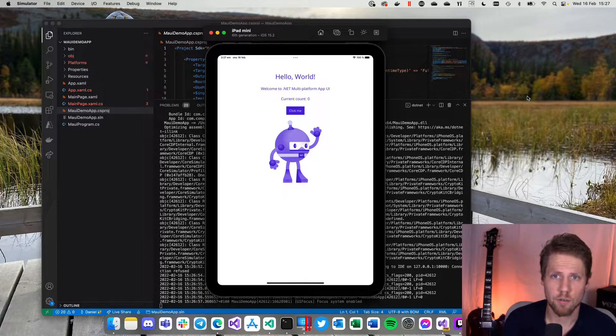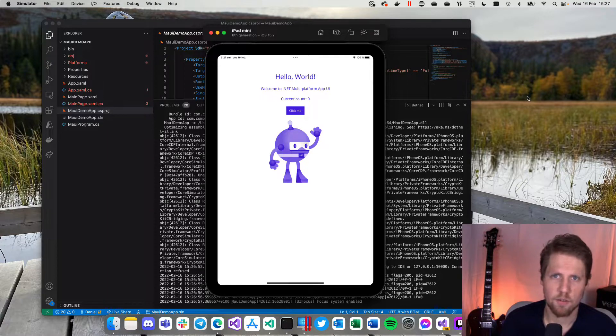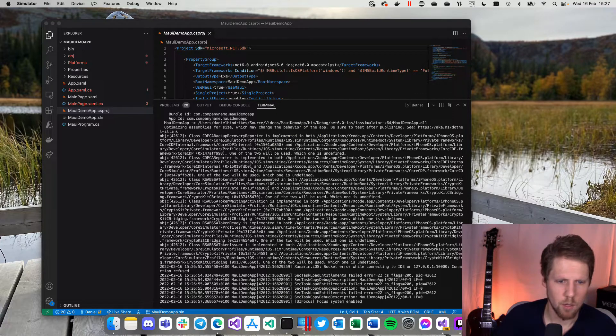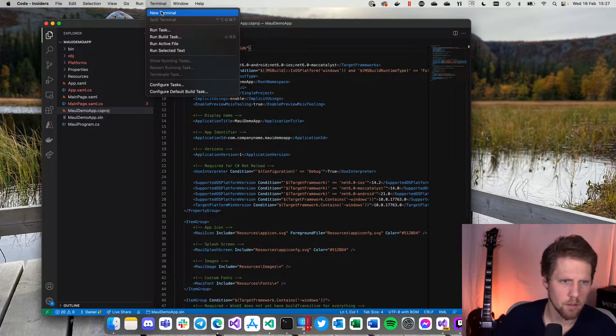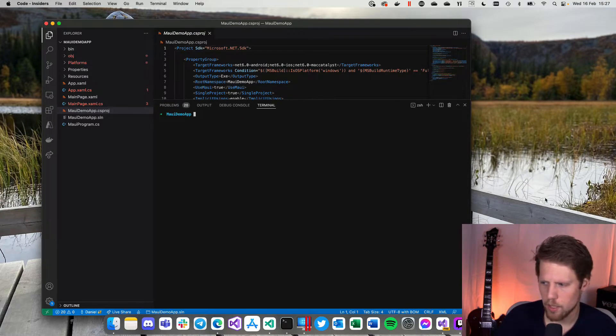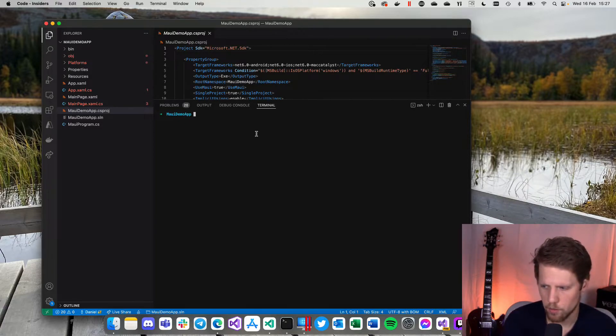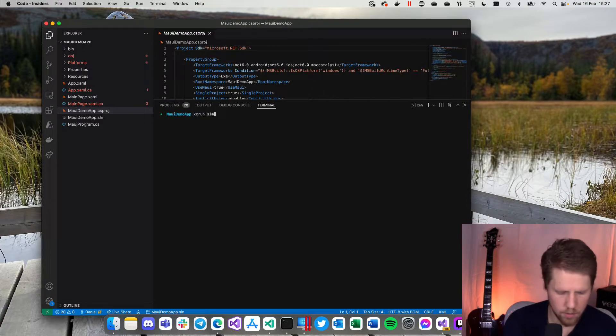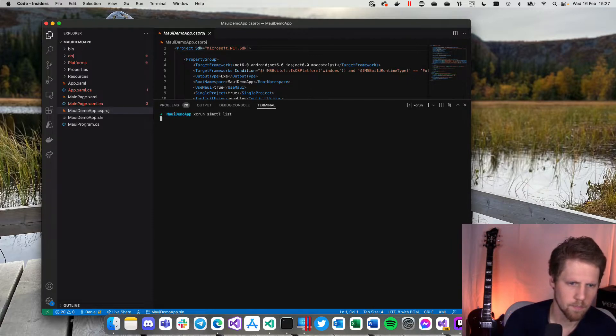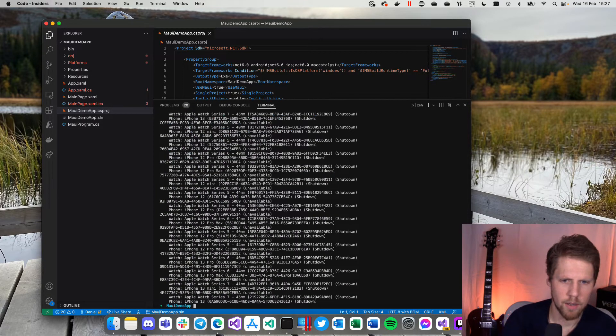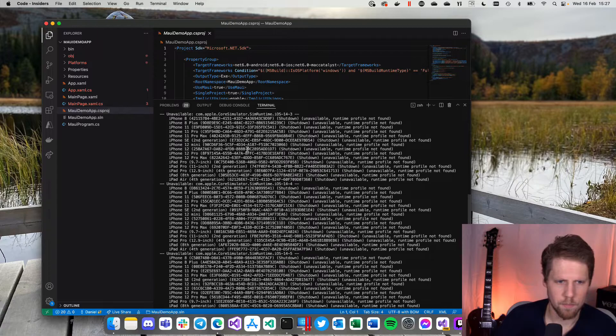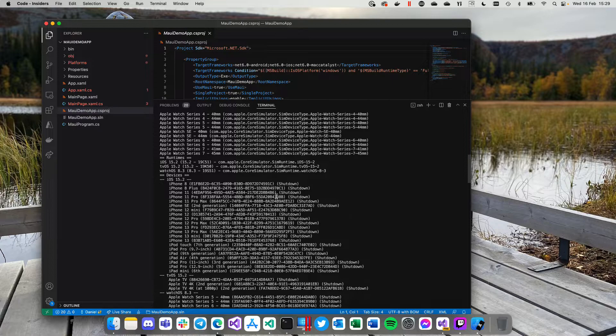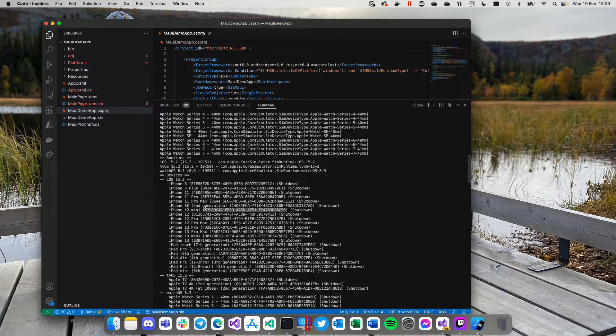If we want to start it on a specific iOS device we can do that. So let's start this on a phone simulator instead. So we'll close this, we'll go back to the terminal. Let's clear it. So now we need to know the ID of the simulator that we want to start. So we will run Xcode command XC run simctl list. And now we will get all our simulators here. And here we can go and copy a UID. So let's take this iPhone 12 mini. Copy that.